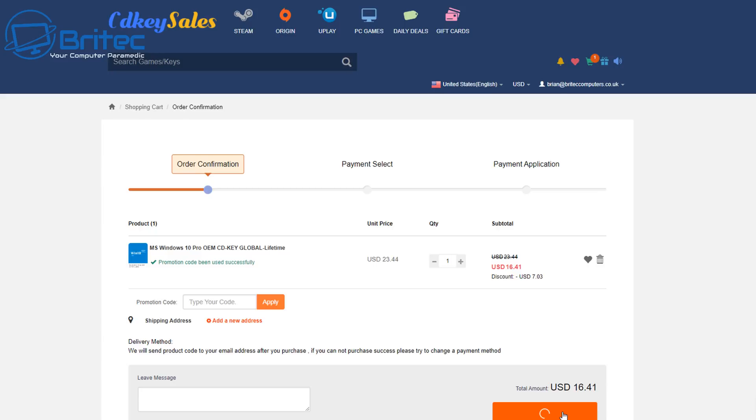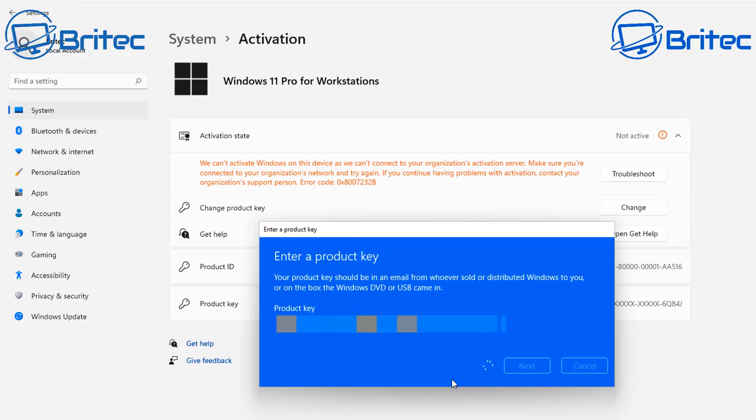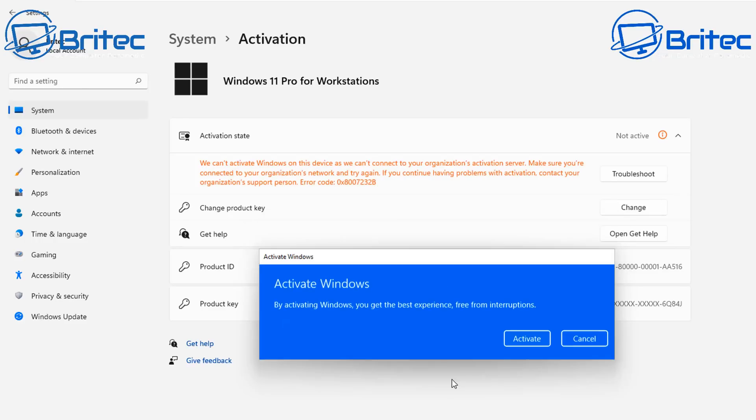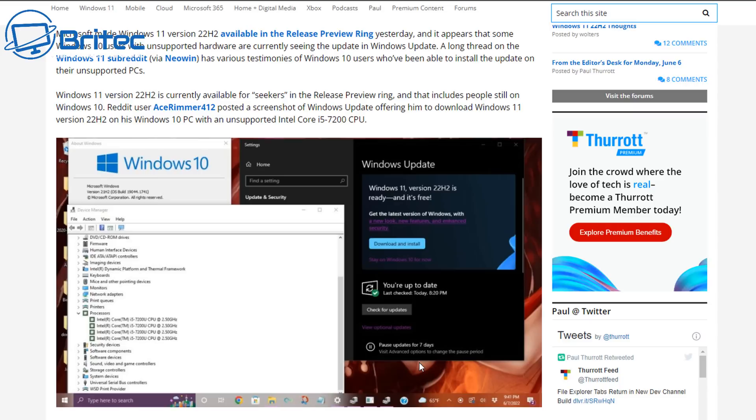Submit your order and then use PayPal to pay for your key. Then head over to Windows activation center and paste in your key and then activate your version of Windows 10 or Windows 11 Pro. Links will be found in the video description.